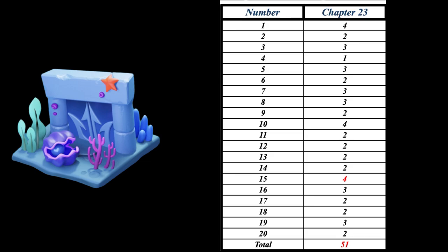Guys, I want to say right away that the game stones in this chapter fell out very well. I went through it 20 times and you can see it in the total tab.